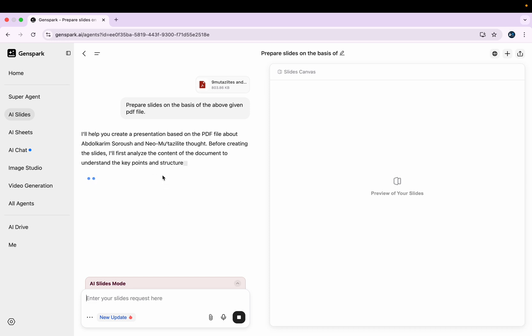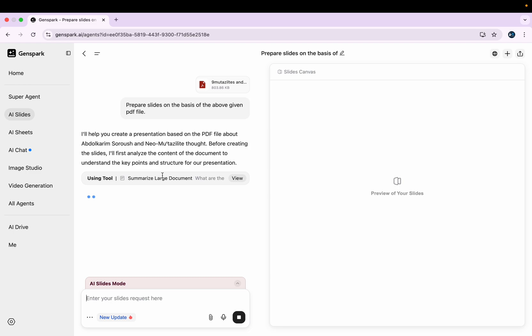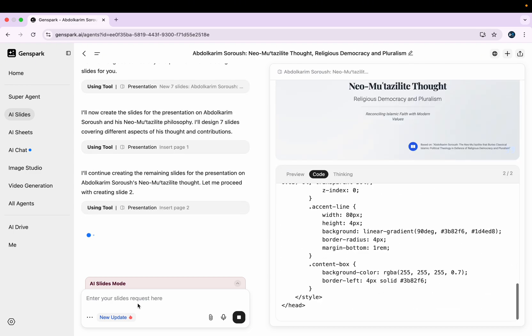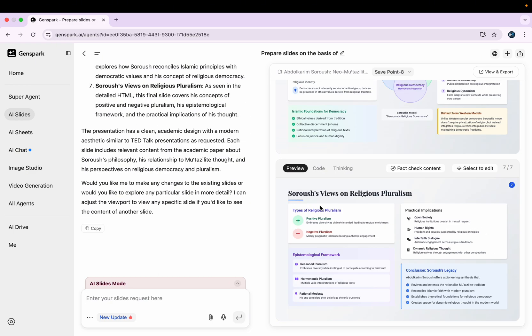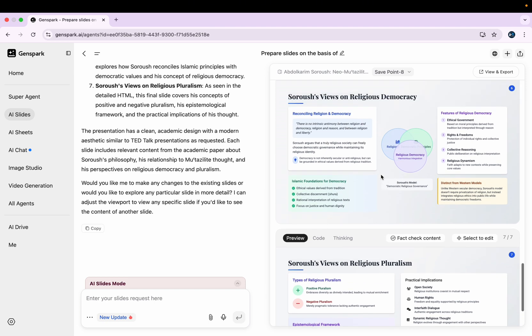I'll wait for a while and let's see what kind of result I get. So here you can see guys, although it took quite a time, it has prepared my presentation.